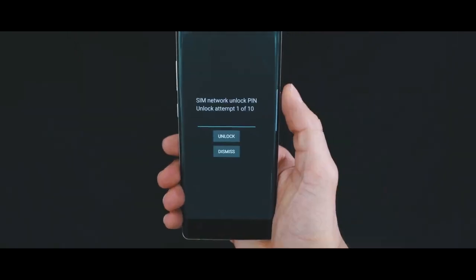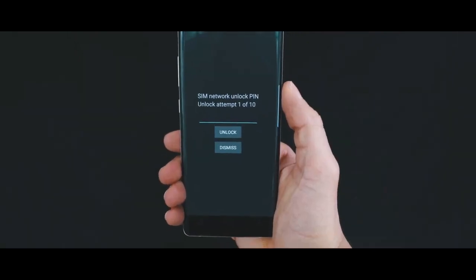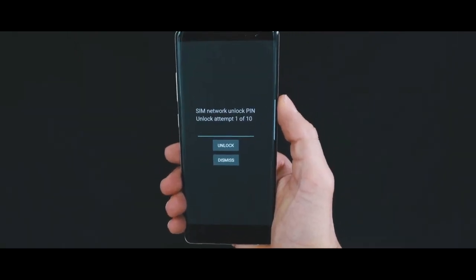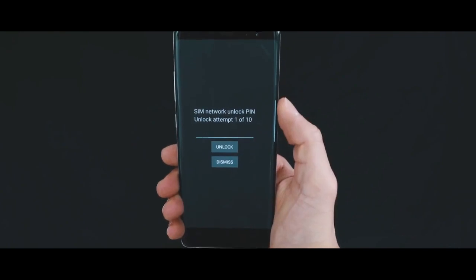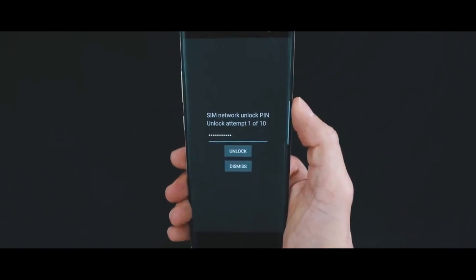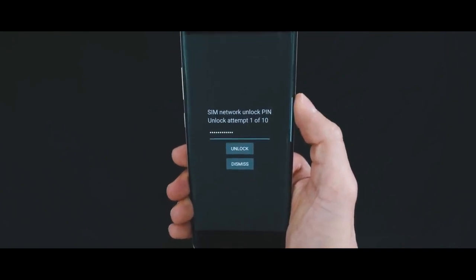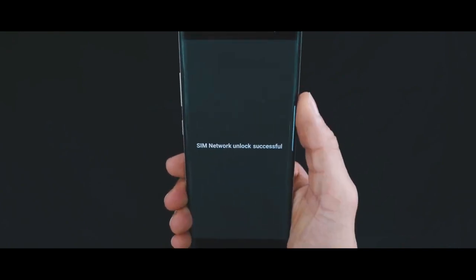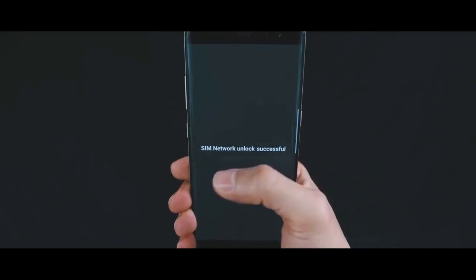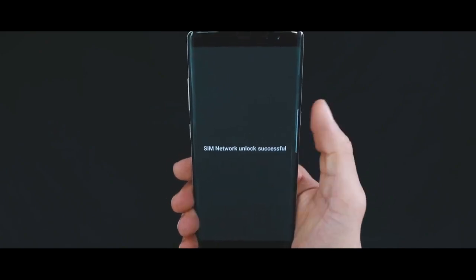When you power on your device with the new SIM card, the first thing you'll see is a message requiring an unlock code to unlock the network. Go ahead and insert the code, and it will be accepted.